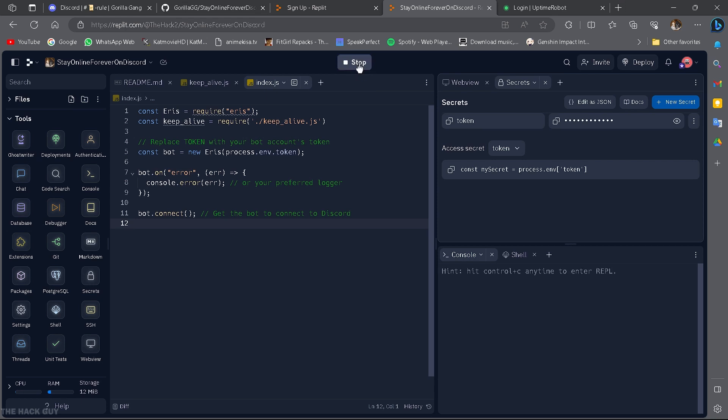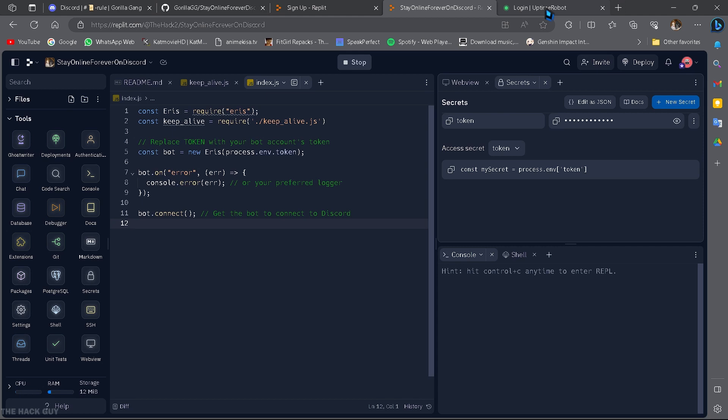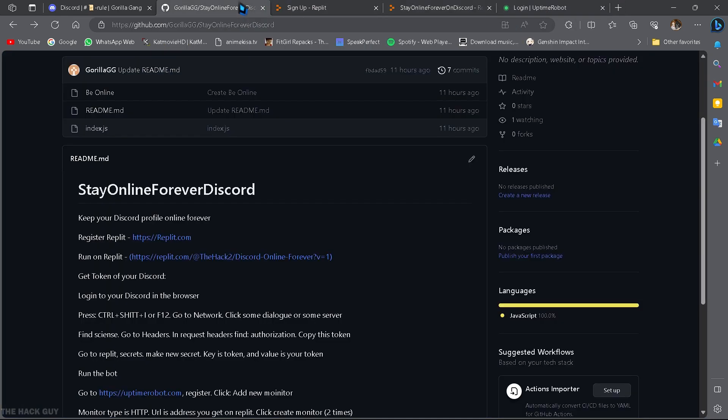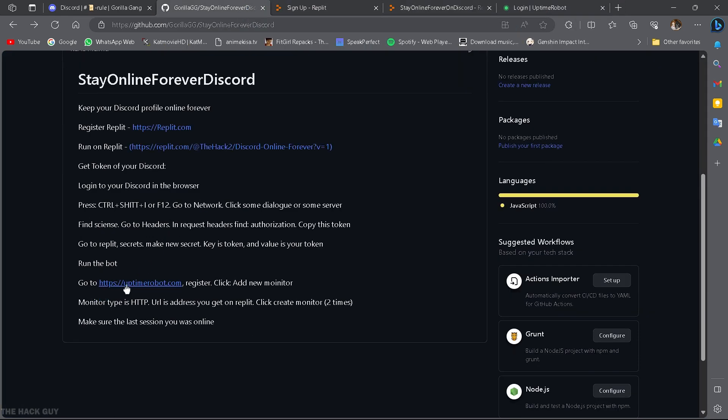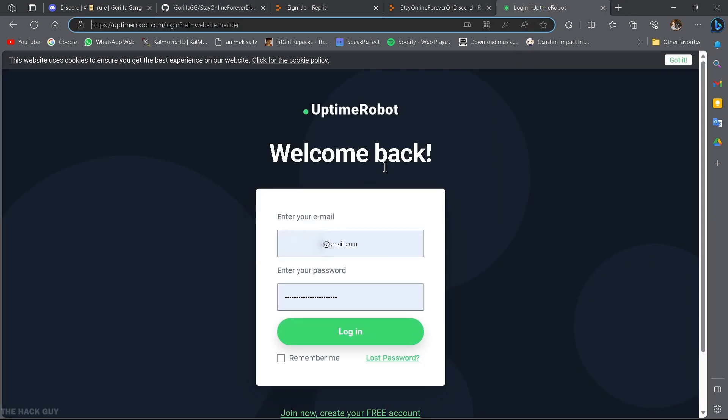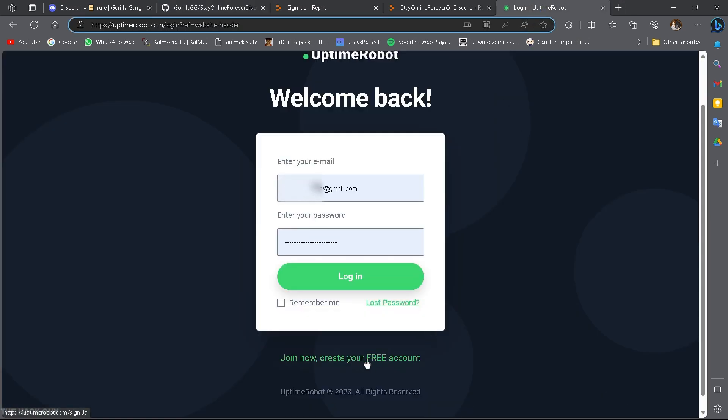Alright, now it's time to make it work forever. Go to uptimerobot.com and create a new account. I have already created the account for the login.